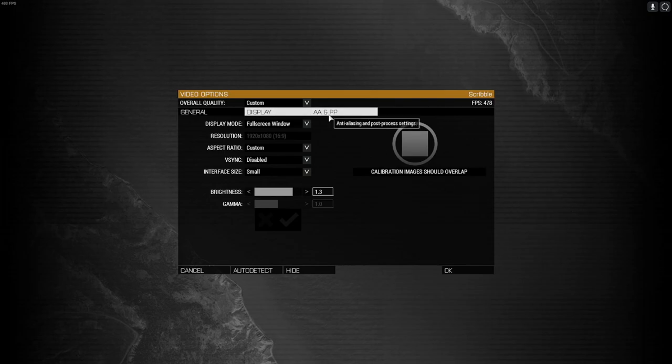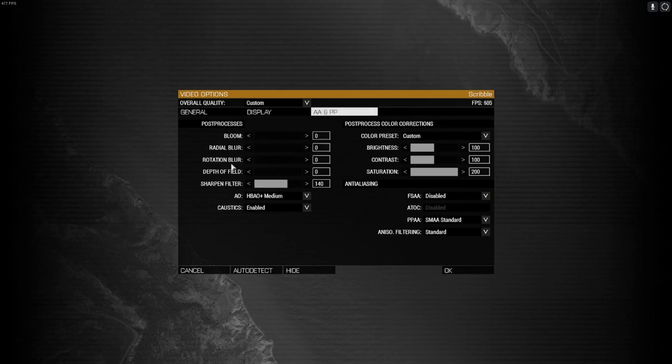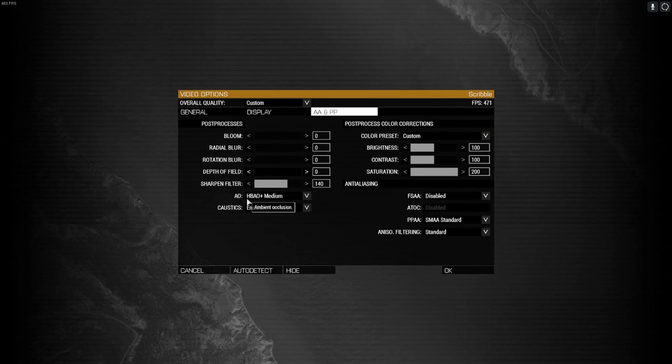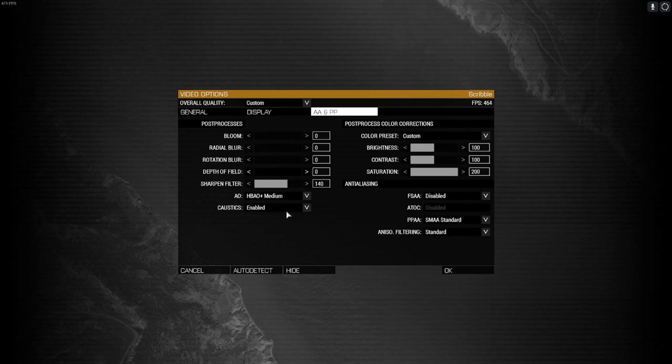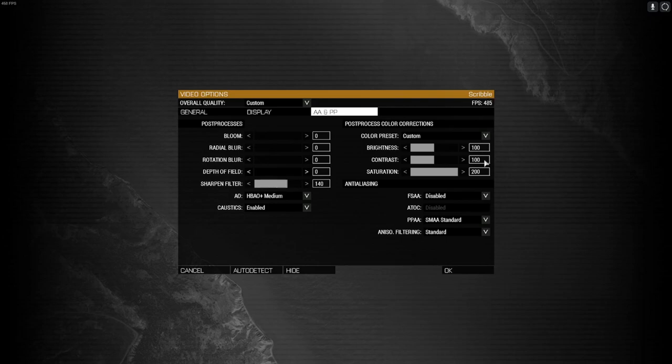Next go to AAPP, and then under post-processing you want your bloom, your blur, your rotation blur, and your depth of field, you want all those at zero, move them all the way down. Sharpness filtering you want at 140. The AO you want HBAO+ medium. Then enable this, and under post-process color corrections, your brightness at 100, your contrast at 100, your saturation at 200.